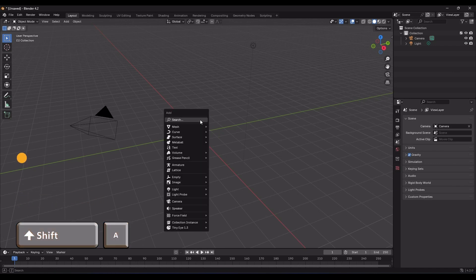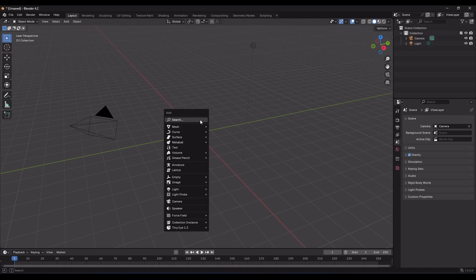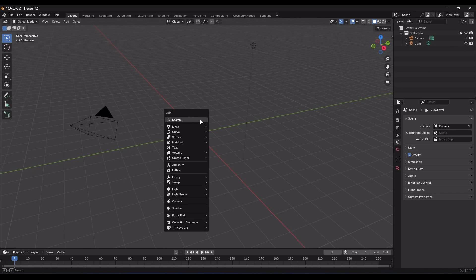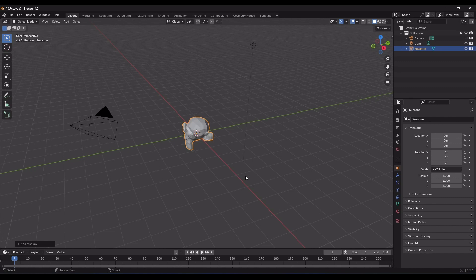And don't worry about this menu for now. To quickly introduce it, you can add various objects that Blender offers to your scene using this menu. You'll get to know it better later. Just follow along. Move your mouse over the Mesh option and click on Monkey. Now, things are getting interesting.